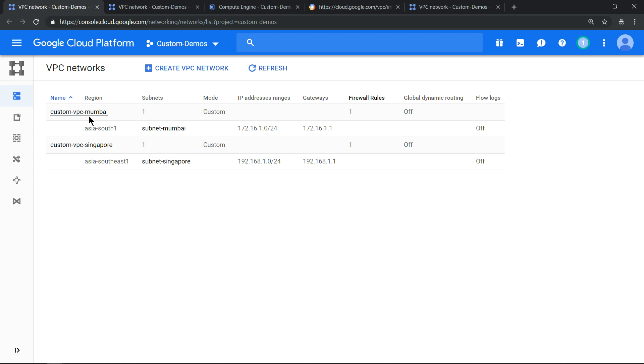There are two VPCs: custom VPC Mumbai and custom VPC Singapore. In these VPCs I have subnets, one in Mumbai and one in Singapore, and these are the CIDR ranges.